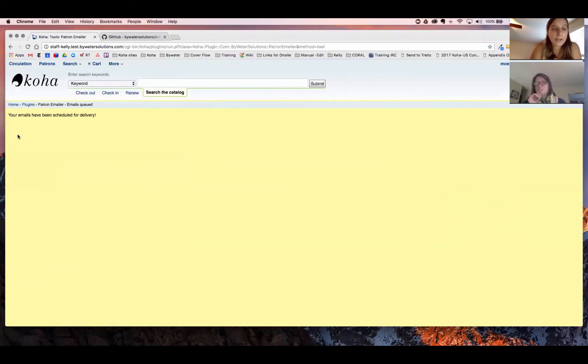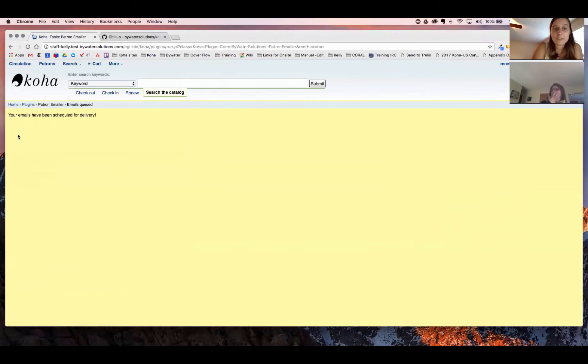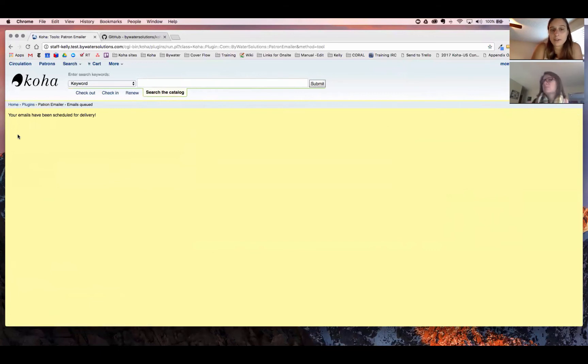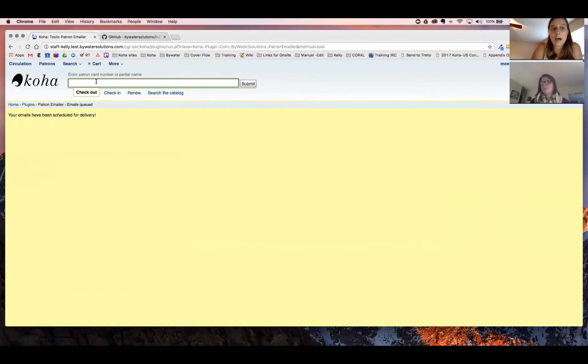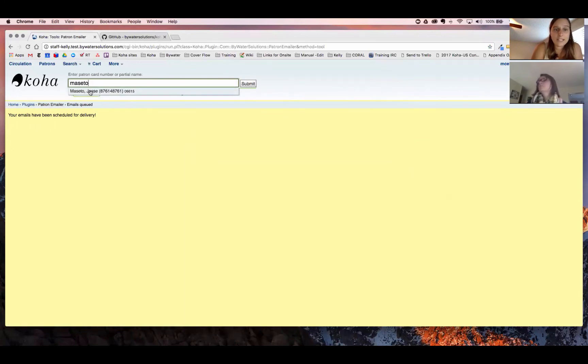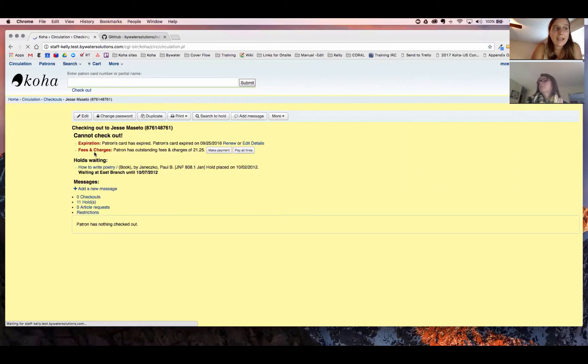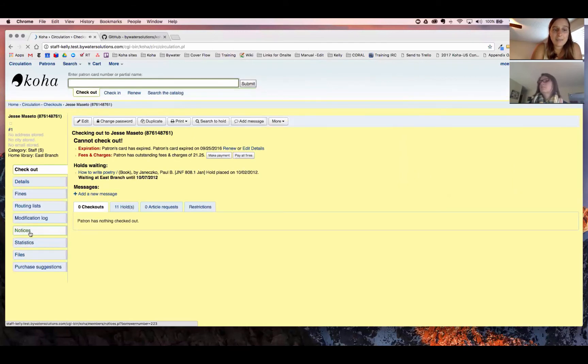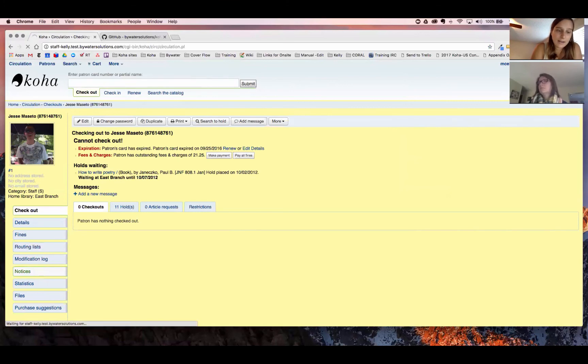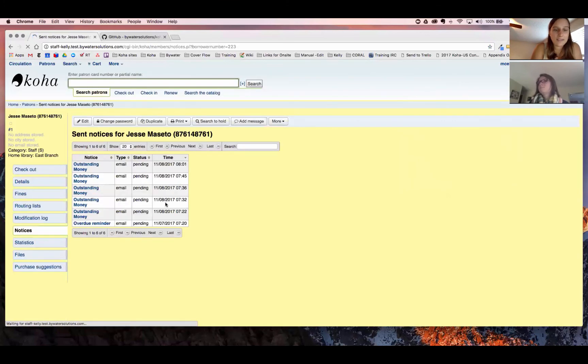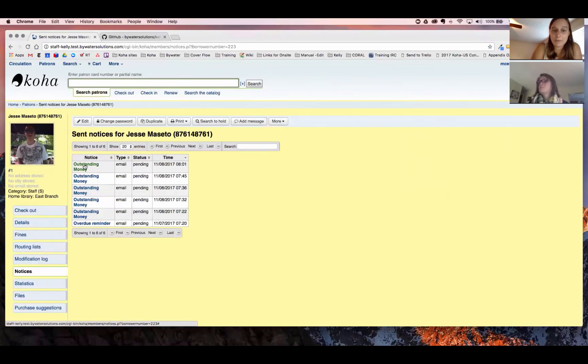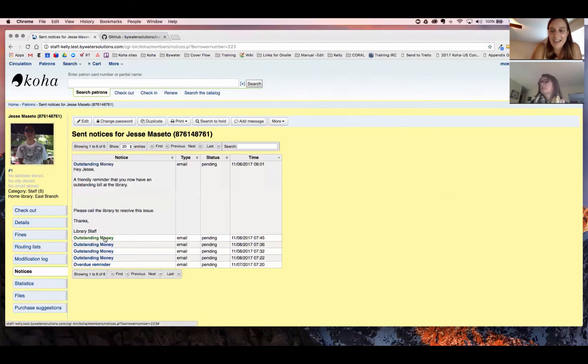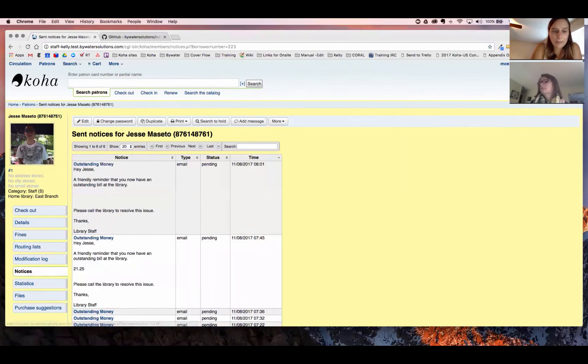So here you get a confirmation. It says your emails have been scheduled for delivery. Now there's two different ways that you can determine what emails were actually sent. The first is by going to a patrons account. This will allow us to look at their details and we can actually click their notices tab and see the email that was sent out. So if we click that notices, that allows us to go in and then see any type of email that's been sent. So just like any other one, we can select that and open it up.